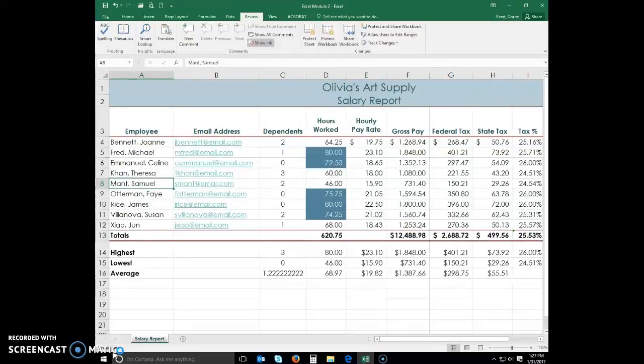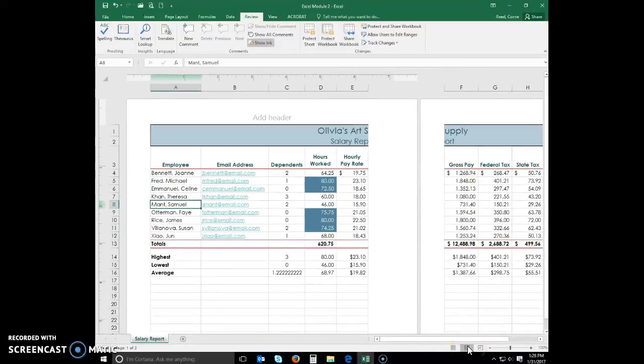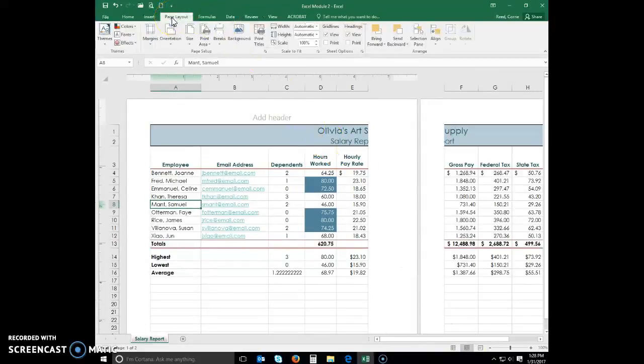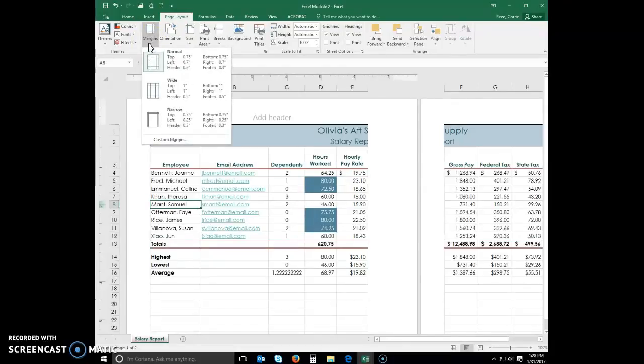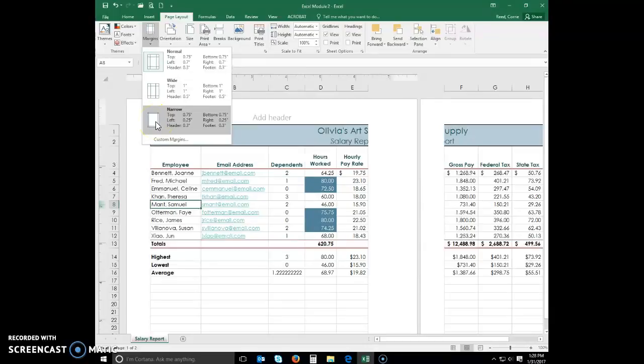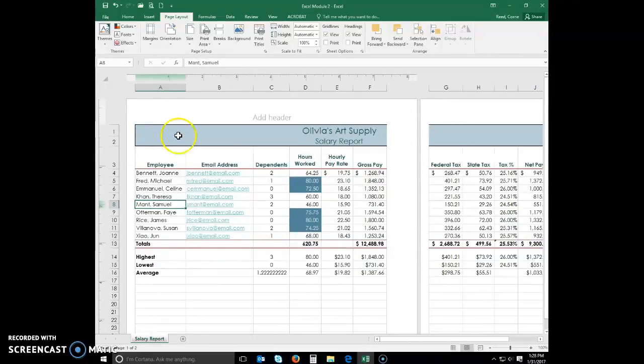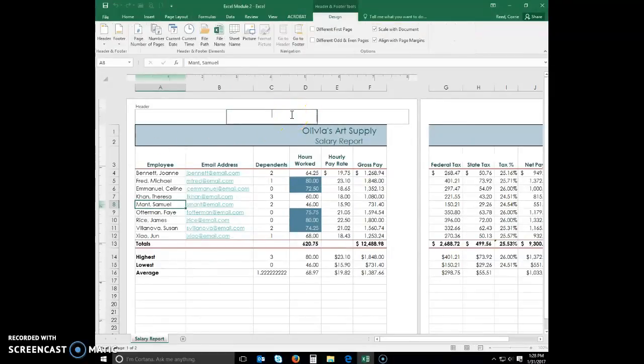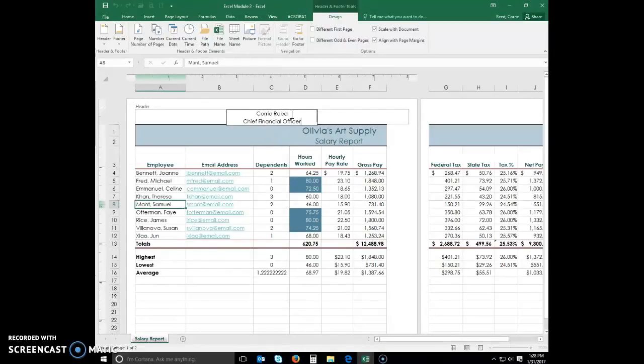To change the worksheet's margins, header, and orientation in Page Layout View. Click the Page Layout button on your status bar to view the worksheet in Page Layout View. Display the Page Layout tab. Click the Adjust Margins button, which can be found in that Page Setup group. Click Narrow in the Margins gallery. Now, click the center of the header area above the worksheet title. Type your name, and then press the enter key. Type Chief Financial Officer. This completes the worksheet header.